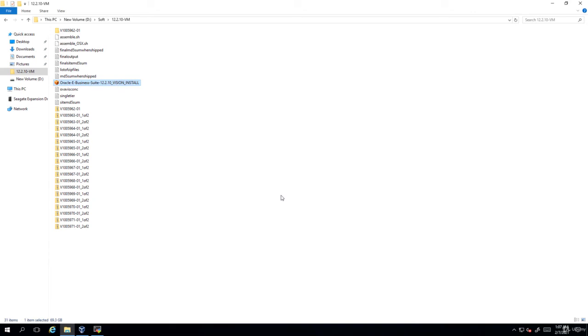That is the open virtual appliance. Now this is the OVA file which we have to import into the VirtualBox.